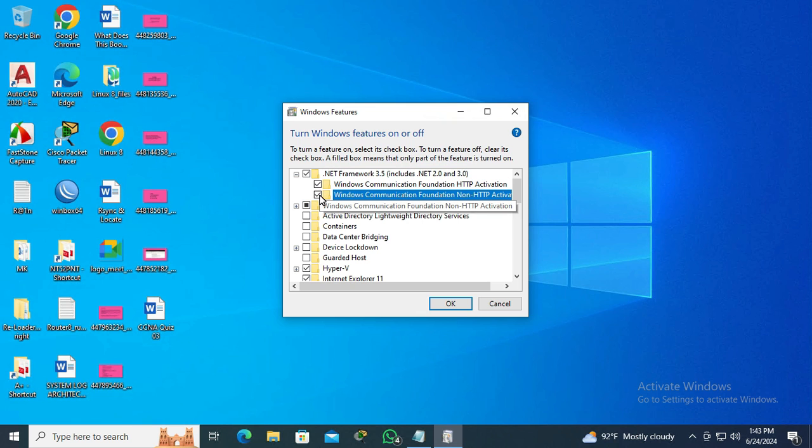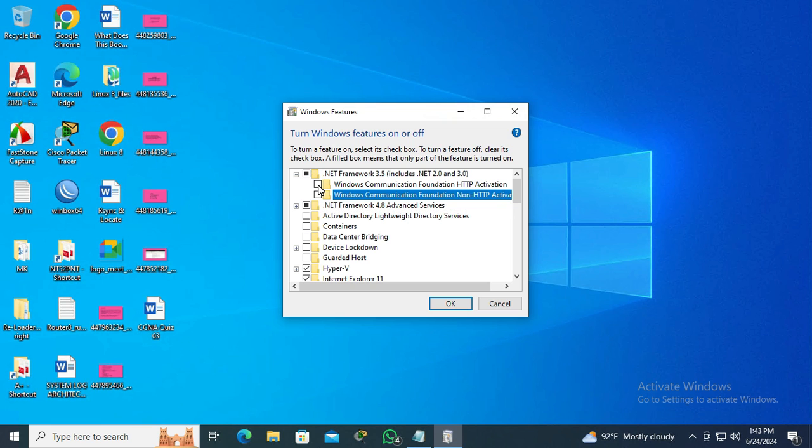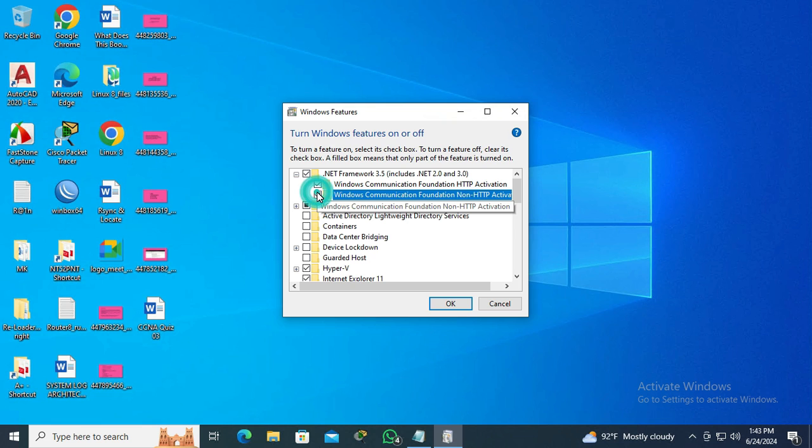If you want to disable, just uncheck. I'm going to enable optional features, so check both and then click OK.